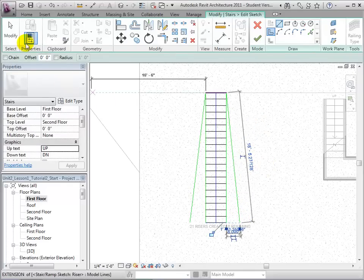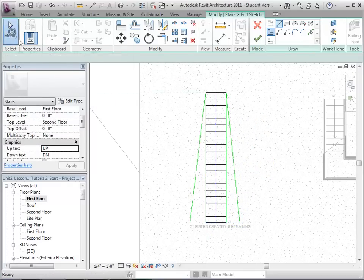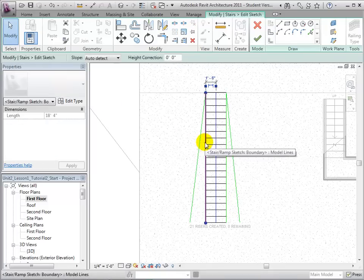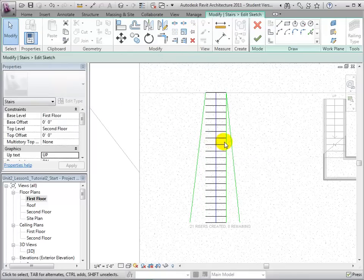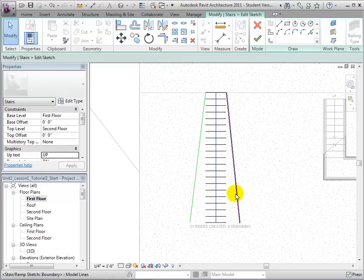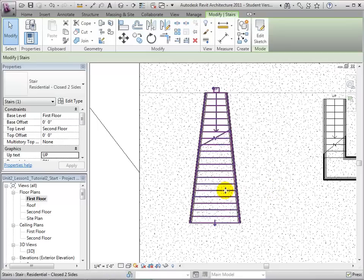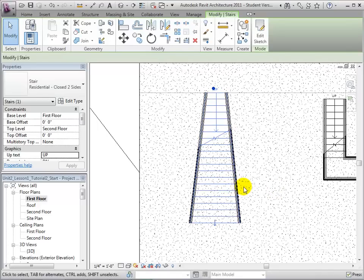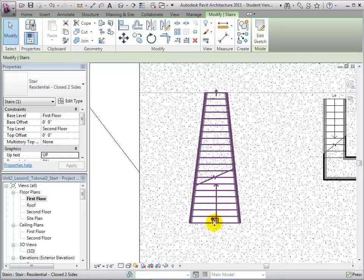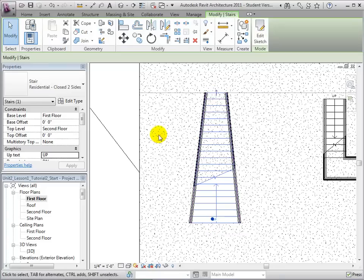After the new boundary lines have been created, we can use the Modify tool to select and delete the old ones. In our sketch, notice that our riser lines do not extend all the way to the boundary lines. However, when we select the green check mark to finish the sketch, Revit automatically extends the risers. After finishing the sketch, we must check to make sure that the risers are still going in the right direction.